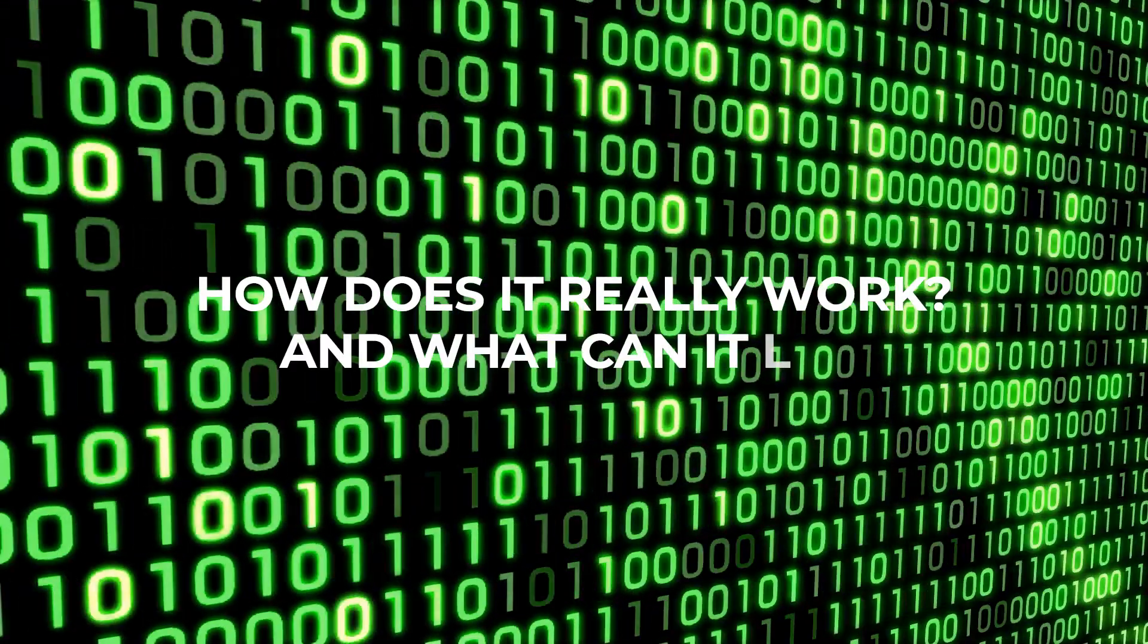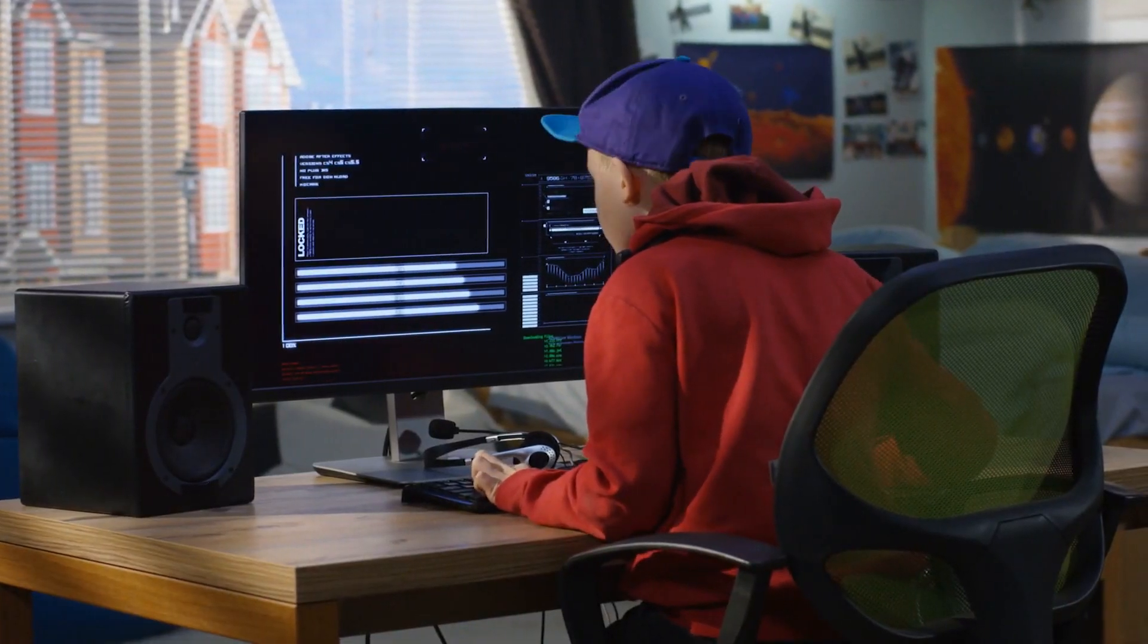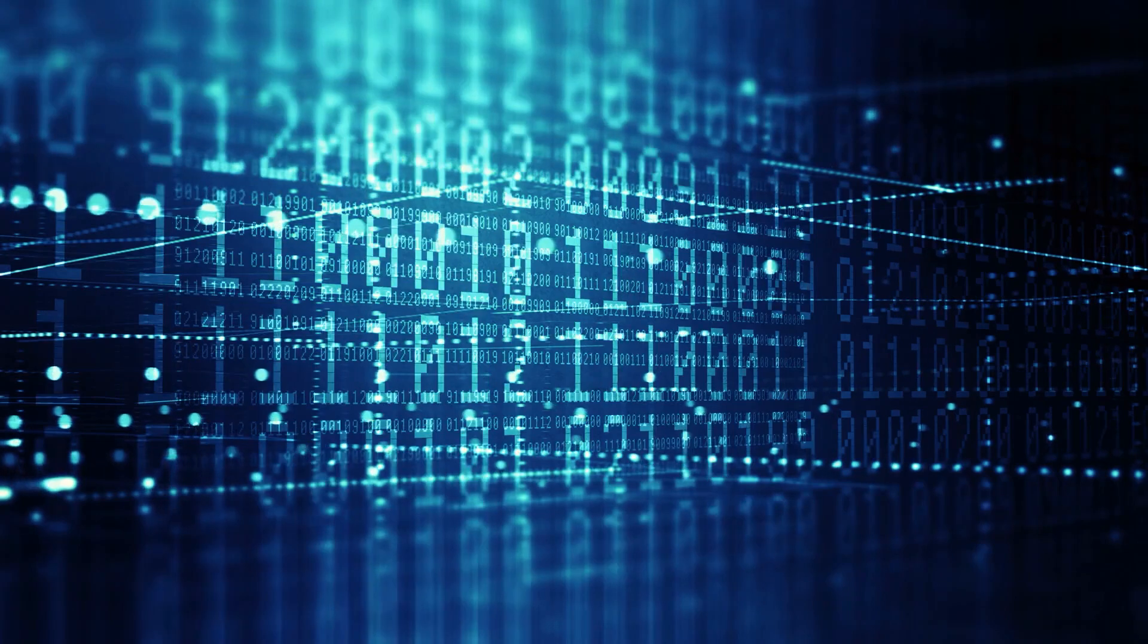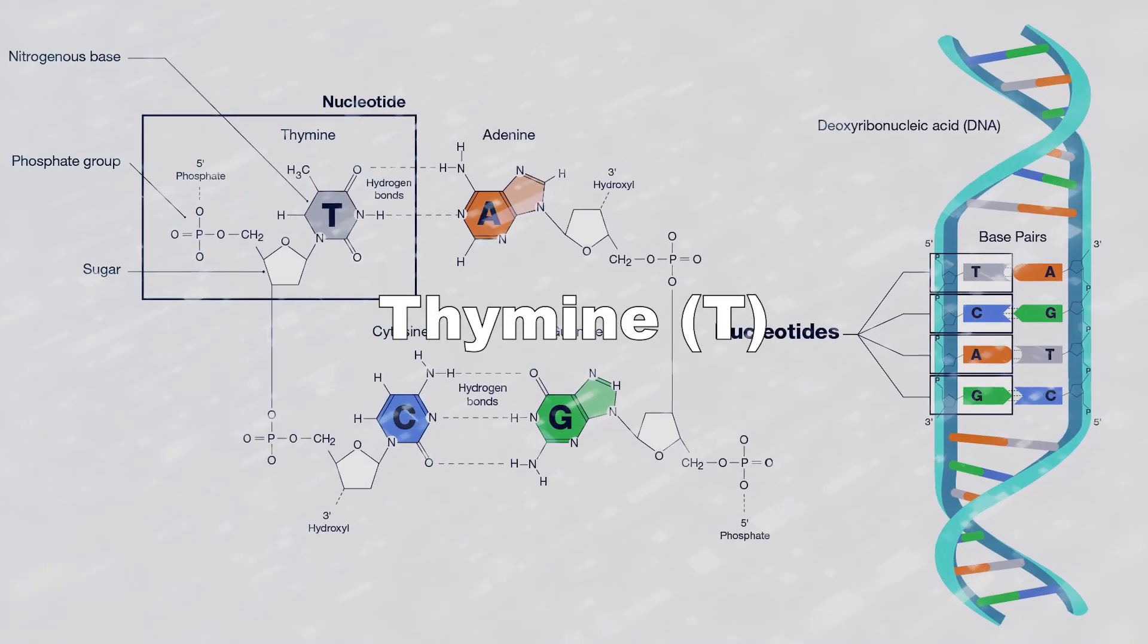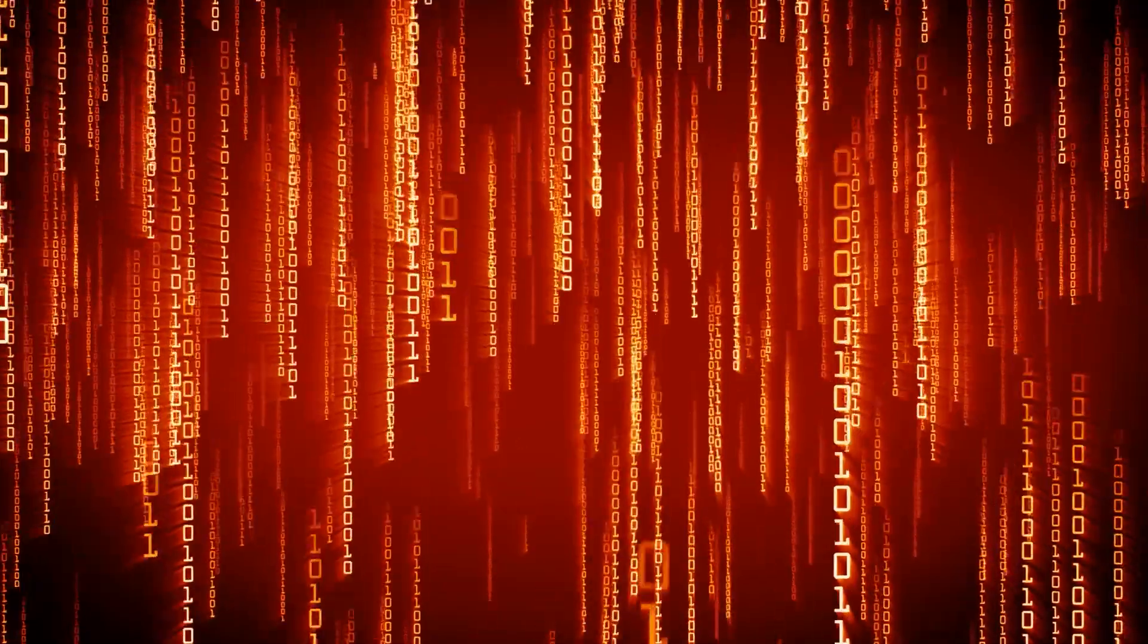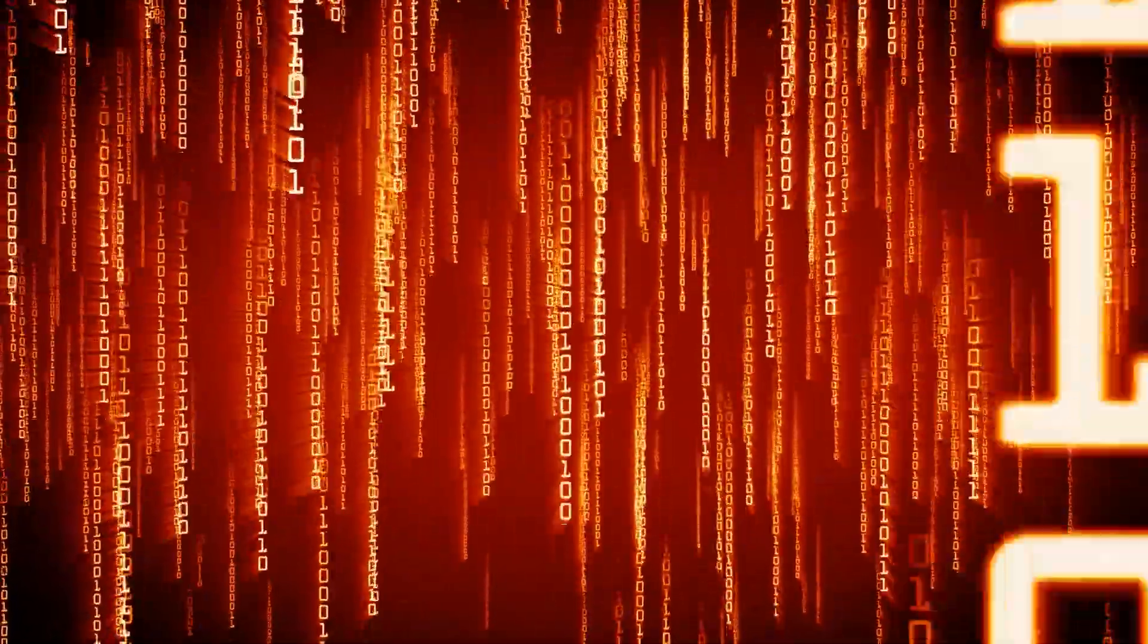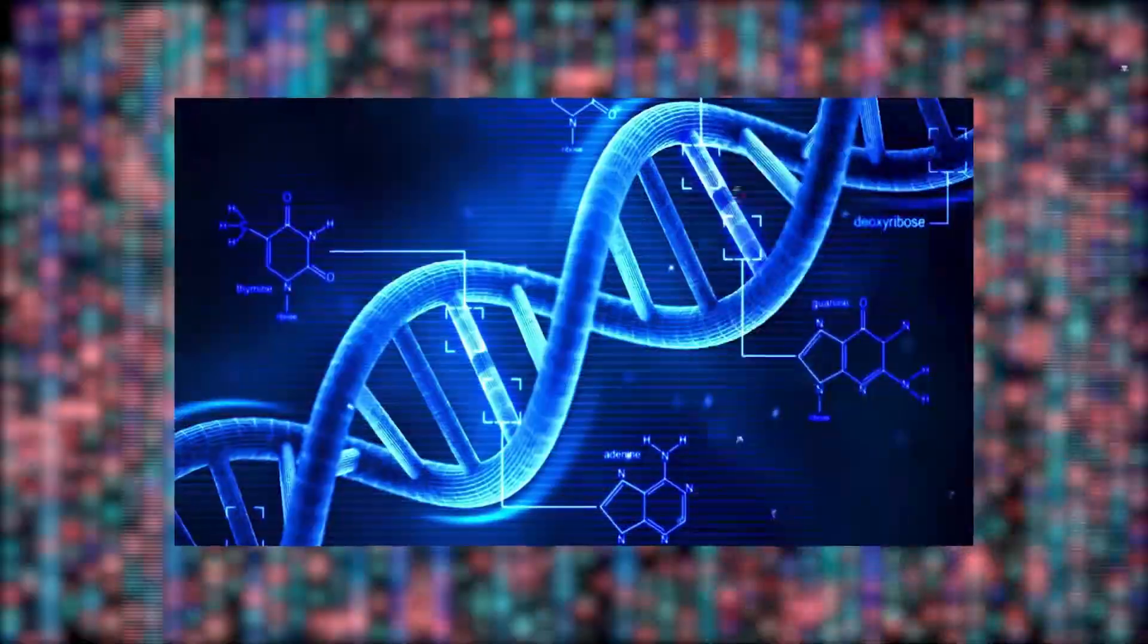How does it really work, and what can it do? Unlike regular computers that use zeros and ones, DNA uses four letters: Adenine (A), thymine (T), cytosine (C), and guanine (G). So, scientists convert the zeros and ones into these DNA letters and create new DNA molecules with the information, just like writing a secret message in a genetic code.